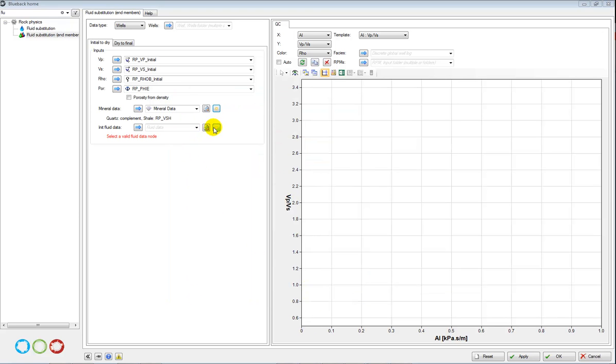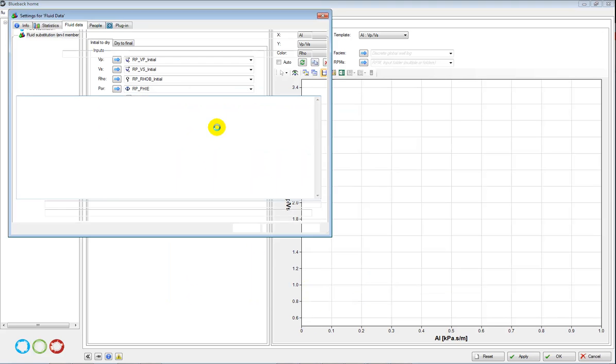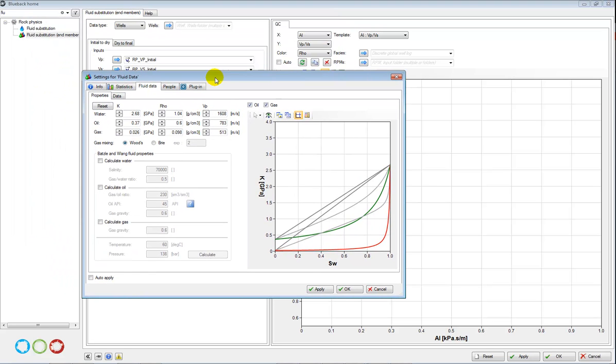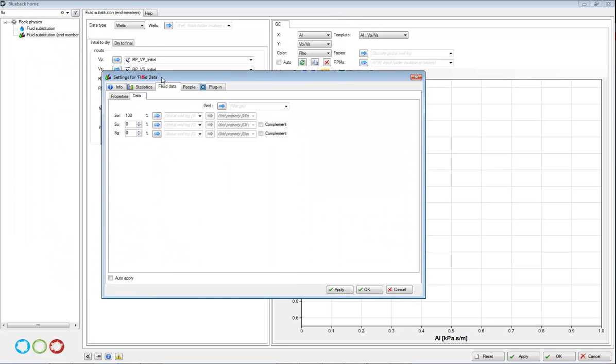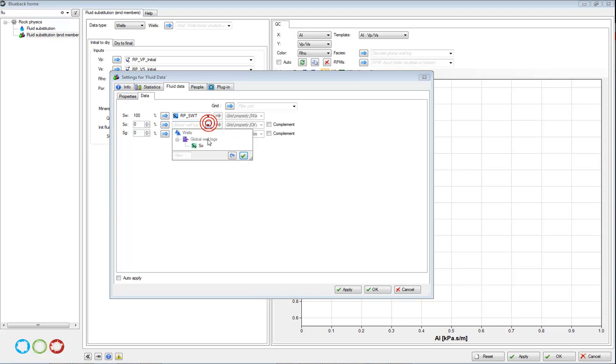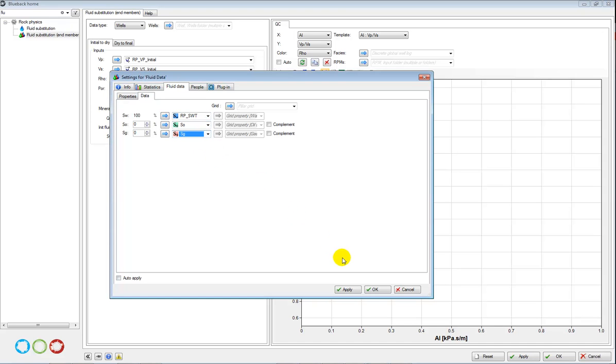And similarly for fluids, here are my fluid properties. And in my data tab I'm going to add my water saturation, oil, and gas logs, and again press OK.